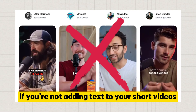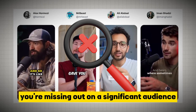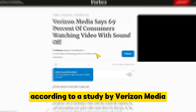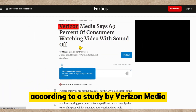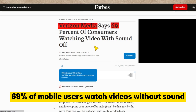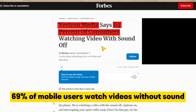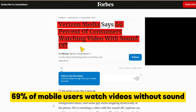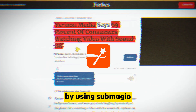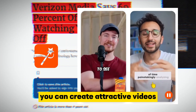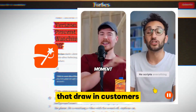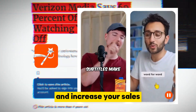If you're not adding text to your short videos, you're missing out on a significant audience. According to a study by Verizon Media, 69% of mobile users watch videos without sound. By using Submagic, you can create attractive videos that draw in customers and increase your sales.